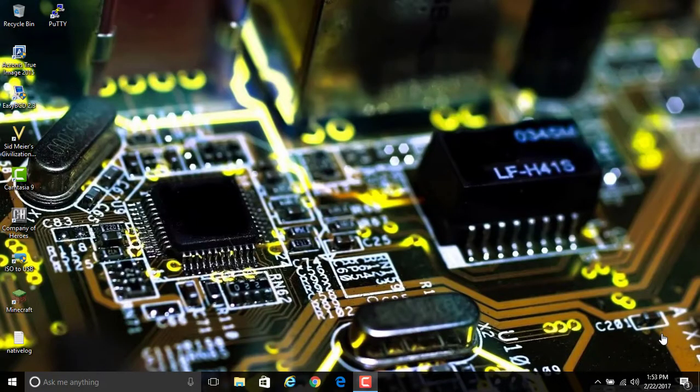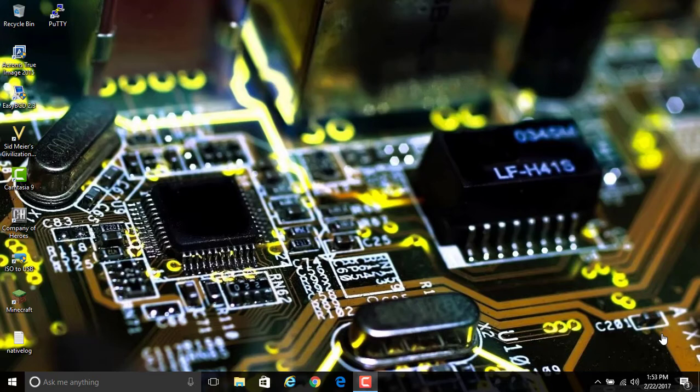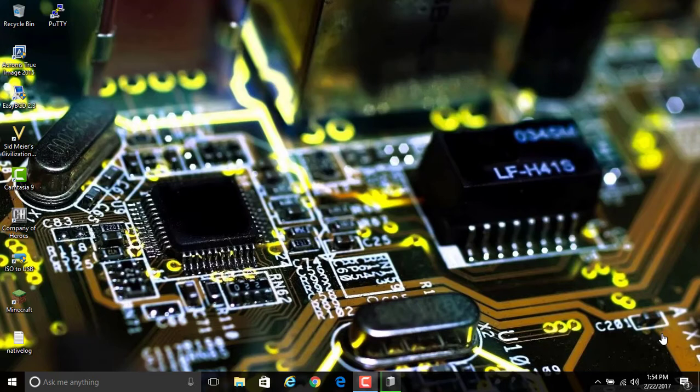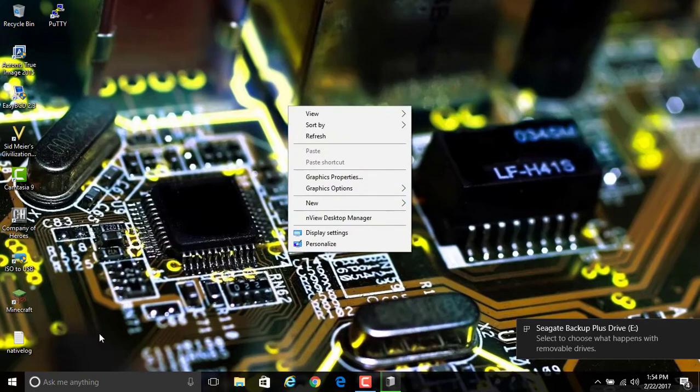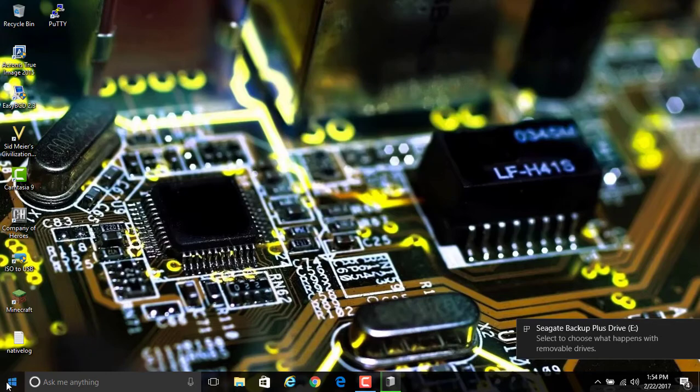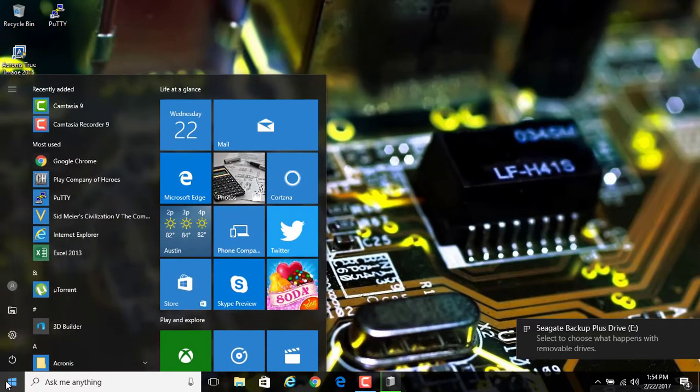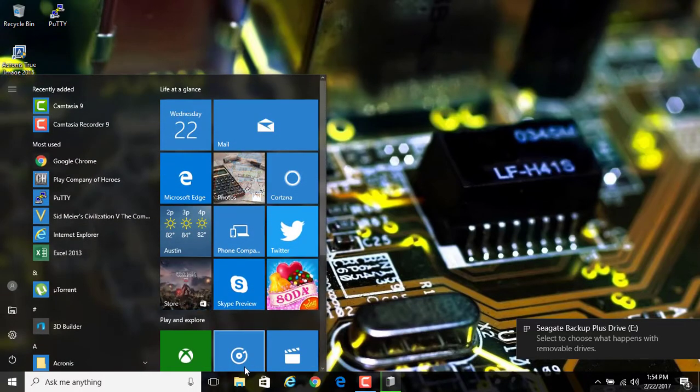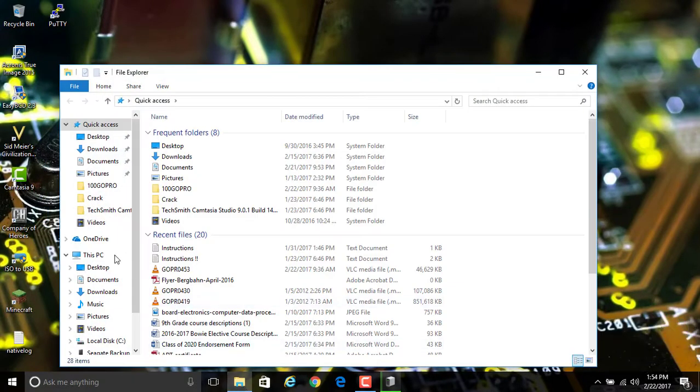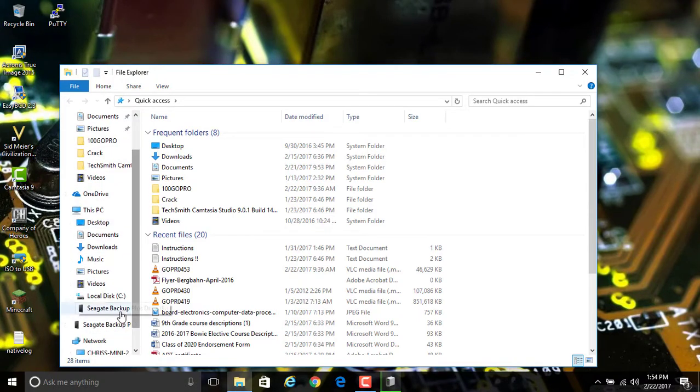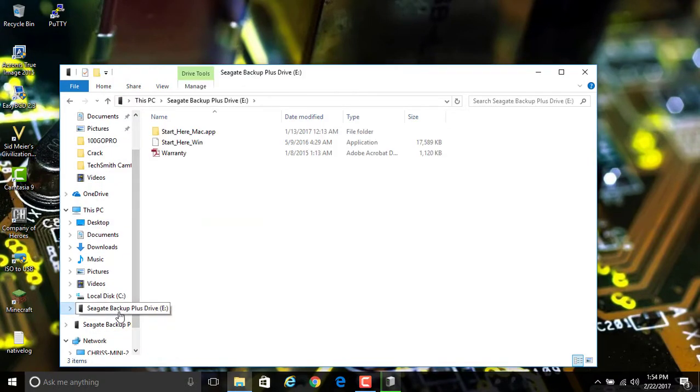Now we are going to attempt to put the Seagate drive into a Windows 10 computer as shown here. So I stick the drive in, and let's see what happens here. Okay, there it comes up as Drive E, so let's go now into the drive and look at it.